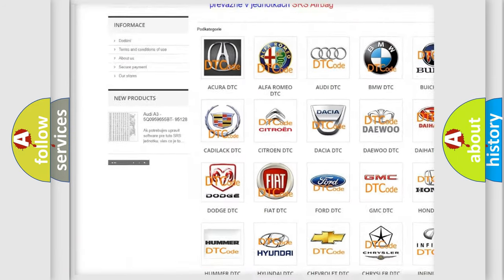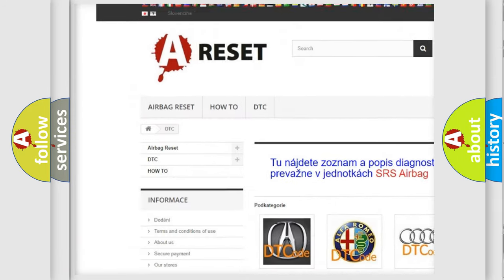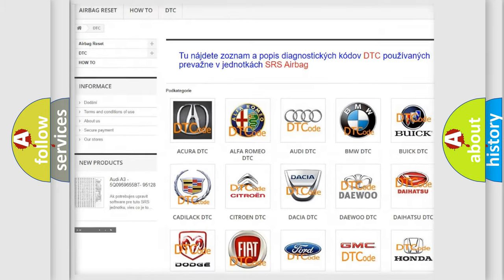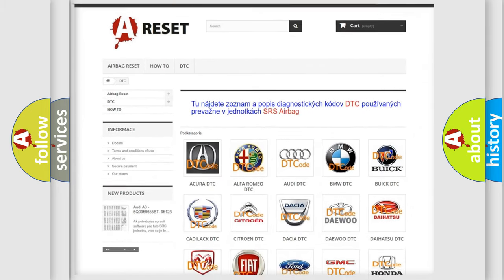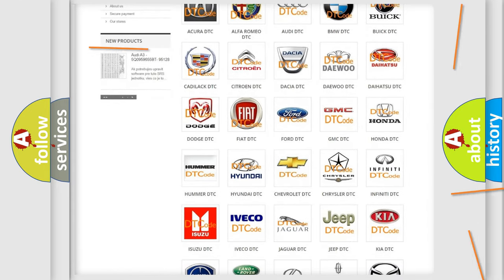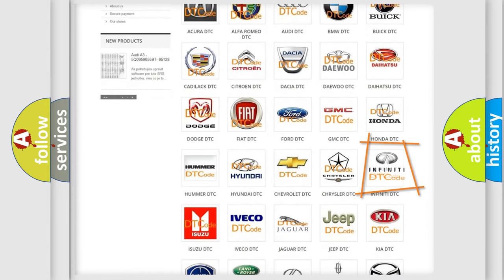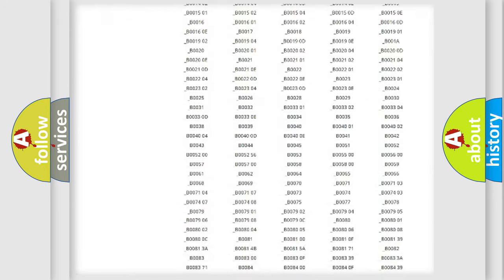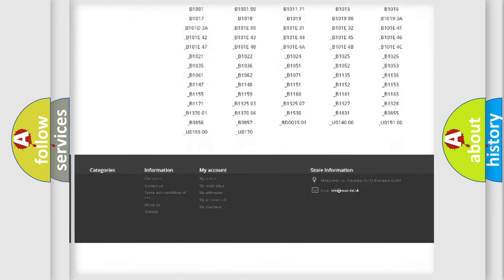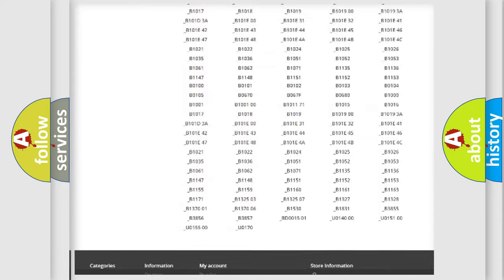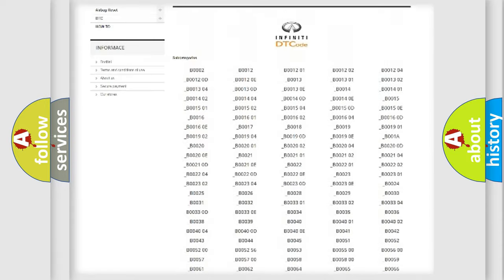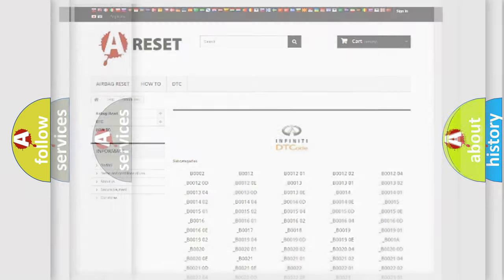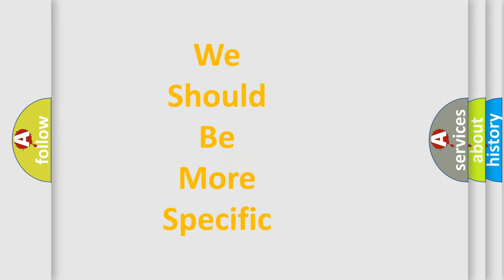Our website airbagreset.sk produces useful videos for you. You do not have to go through the OBD2 protocol anymore to know how to troubleshoot any car breakdown. You will find all the diagnostic codes that can be diagnosed in Infinity vehicles, and many other useful things.